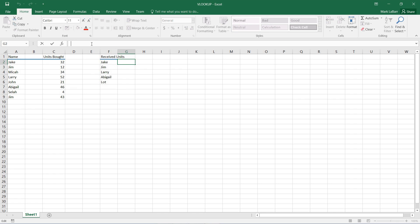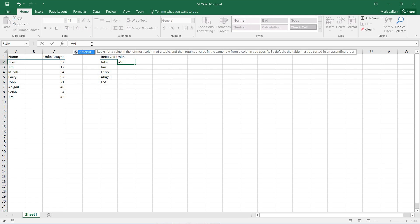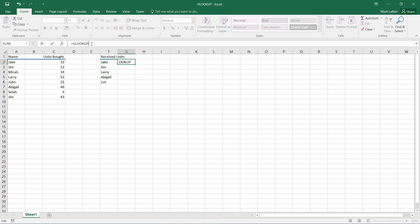So I'll hit equals, and we'll type in VLOOKUP, and we can go ahead and see the values that we need to put in here. First, we need a lookup value. We're going to be looking for Jake in this column.